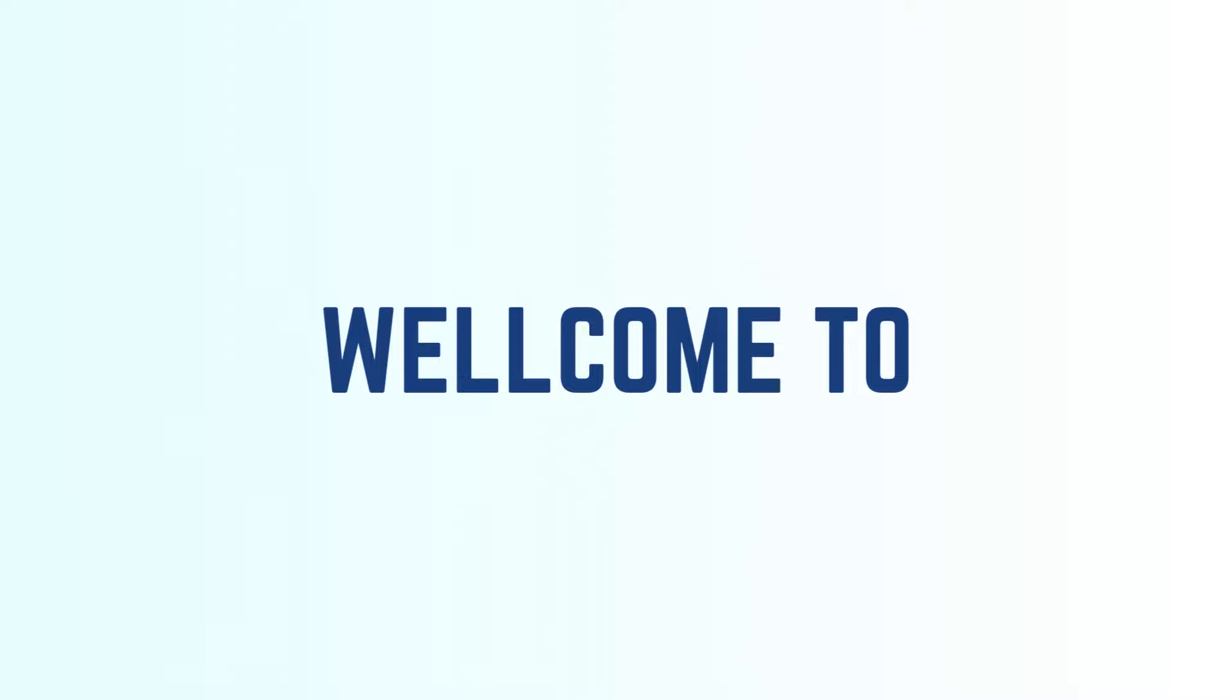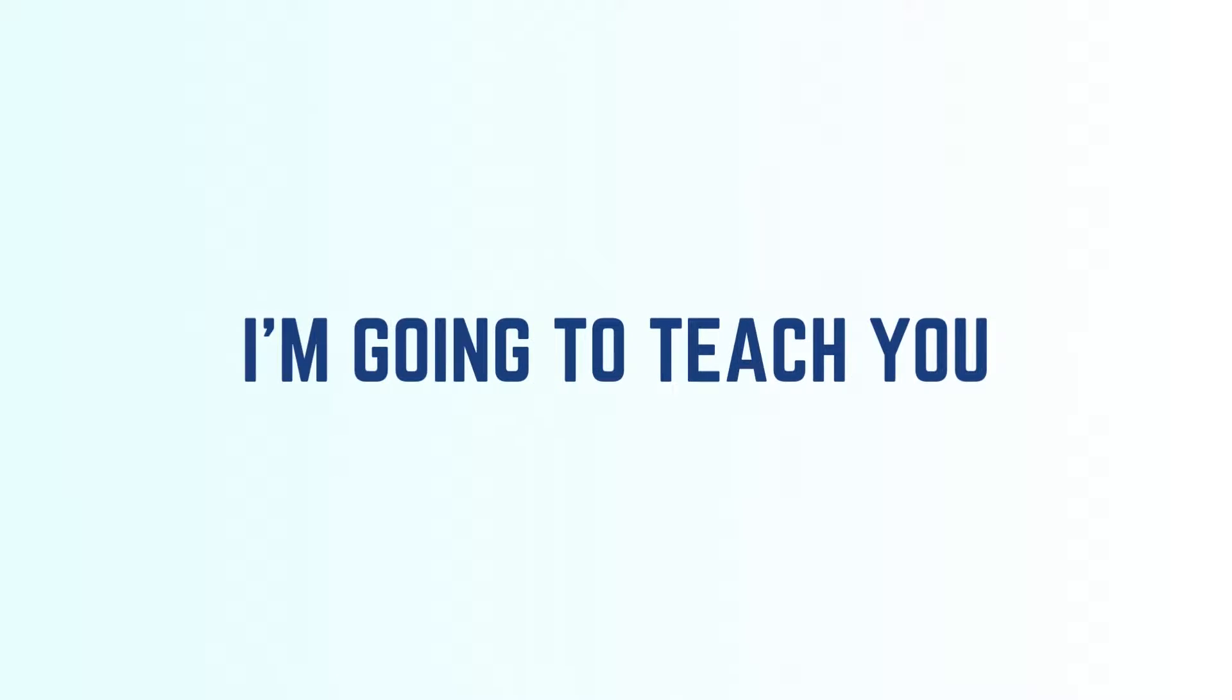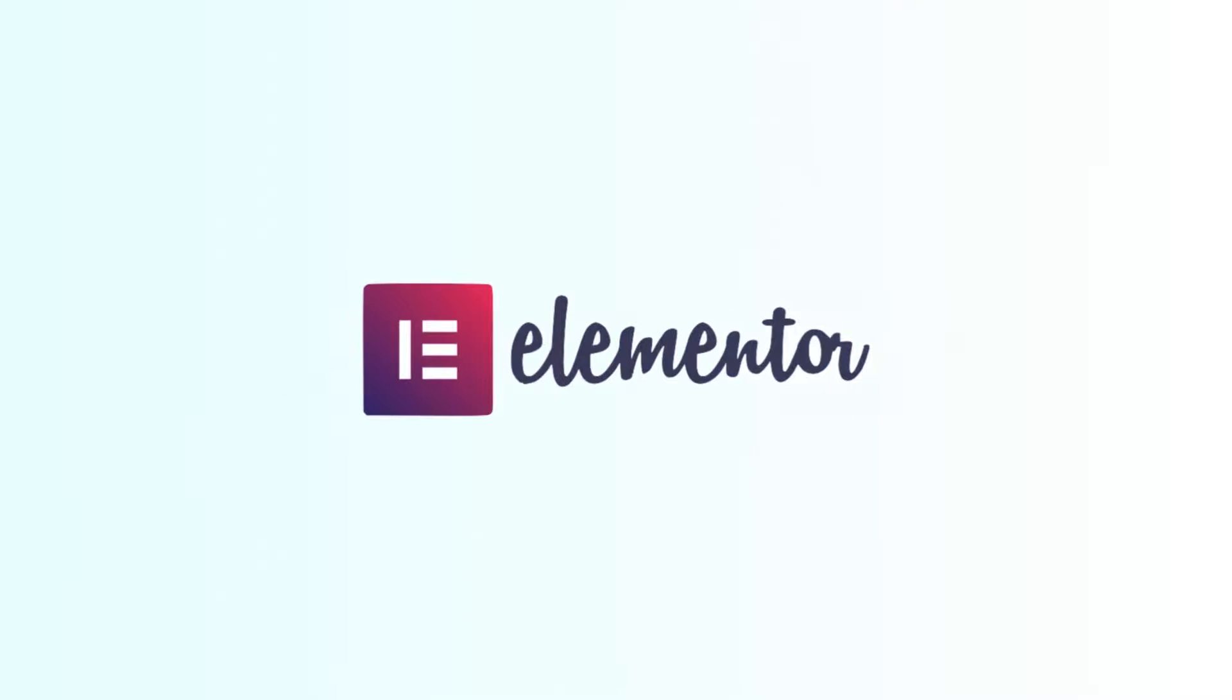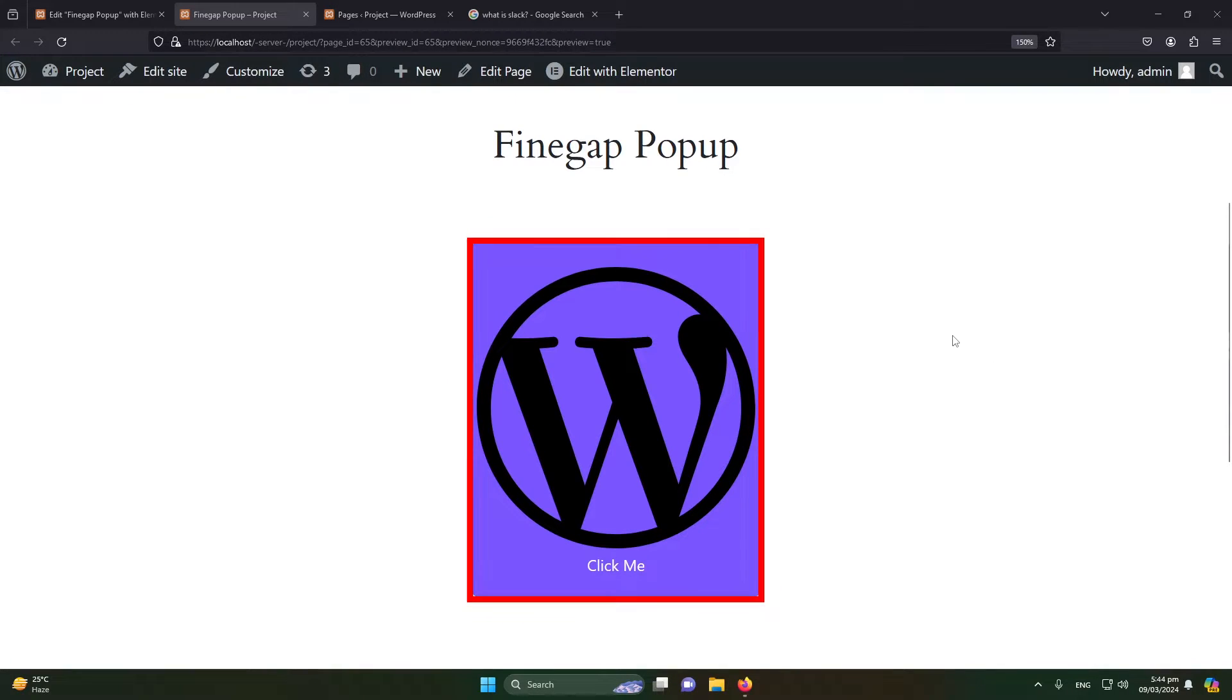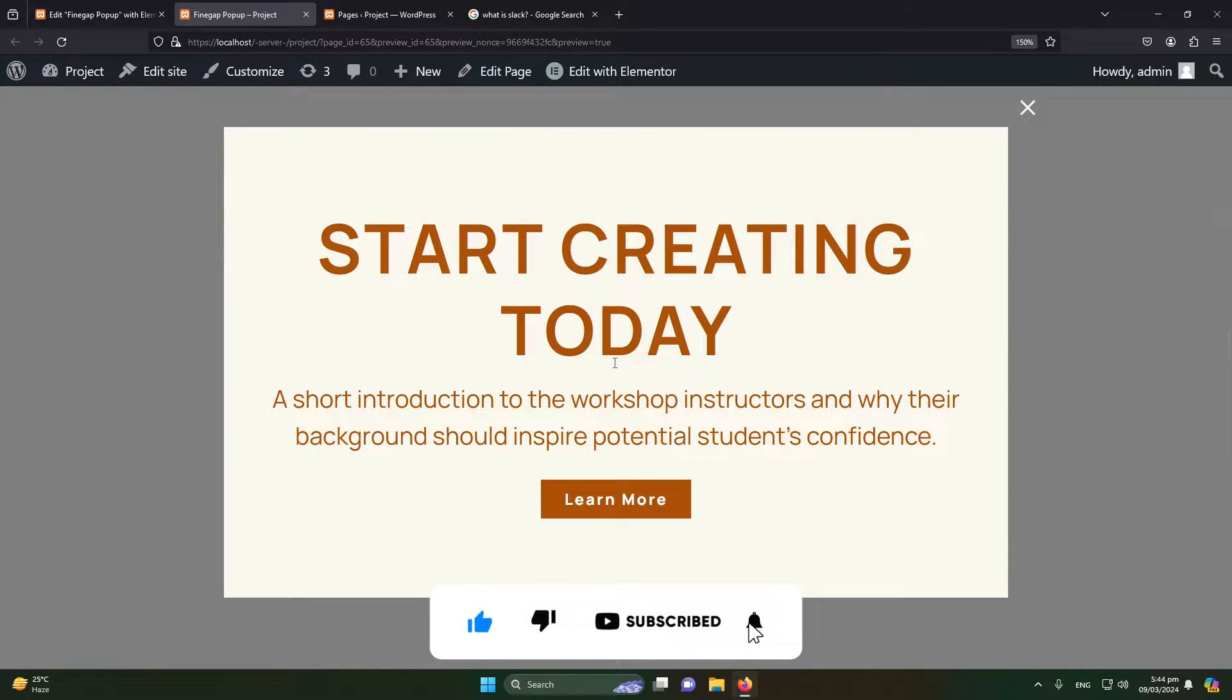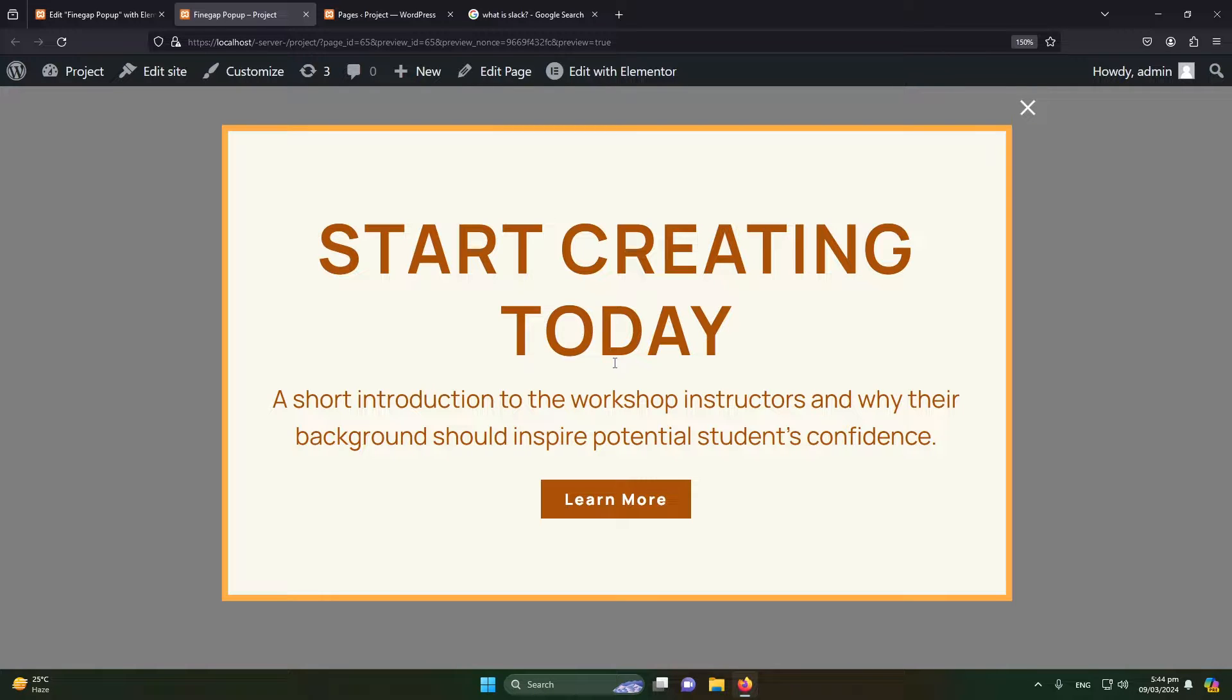Hey, what's up guys, welcome to Finegap. In today's video, I'm going to teach you how to create a popup in your WordPress website using Elementor. In this video, we will learn to add a button on our website, and when you click on that button, we will show this type of popup. Obviously, this button and this popup is completely customizable, so make sure to watch the video till the end. So straight forward, without any delay, let's start.